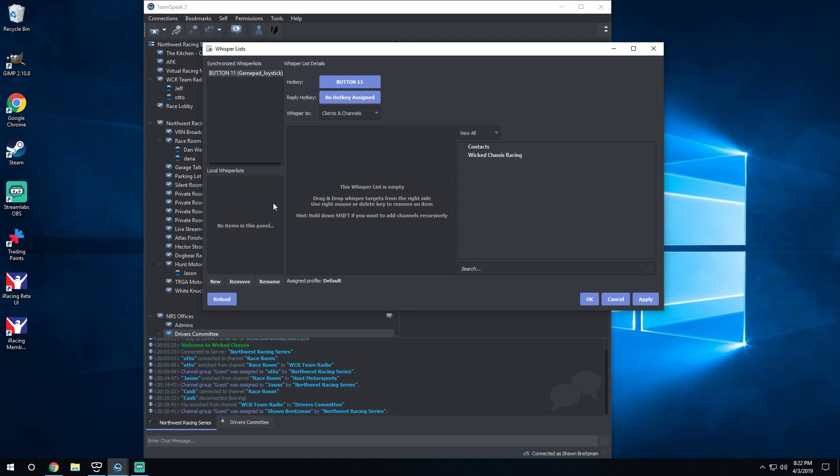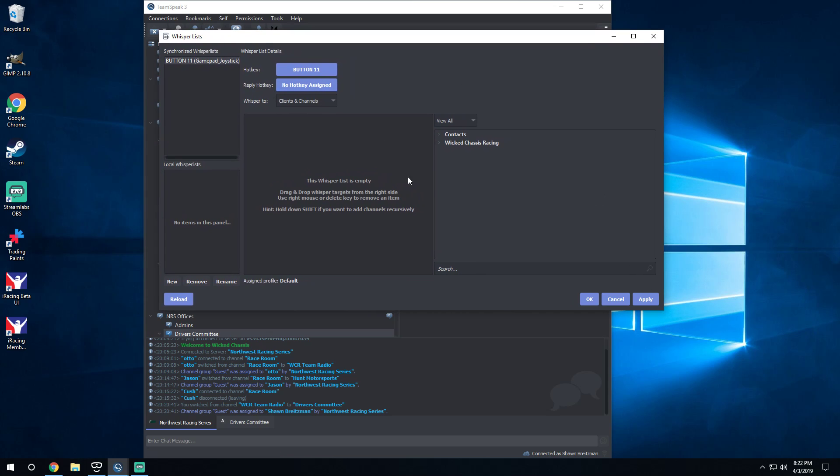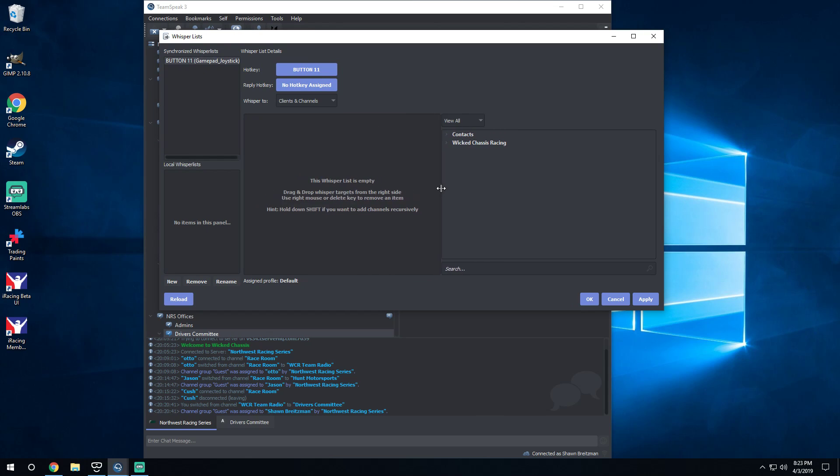So it's gonna come up and it's gonna actually show up here for me. It'll probably show up down here for you if you're not signed into it. Whisper to Clients and Channels, this is what we're gonna select. Then you're gonna, I've kind of dragged my window a little bit bigger so I made it a little bit bigger and moved this right here to be able to see things a little easier.